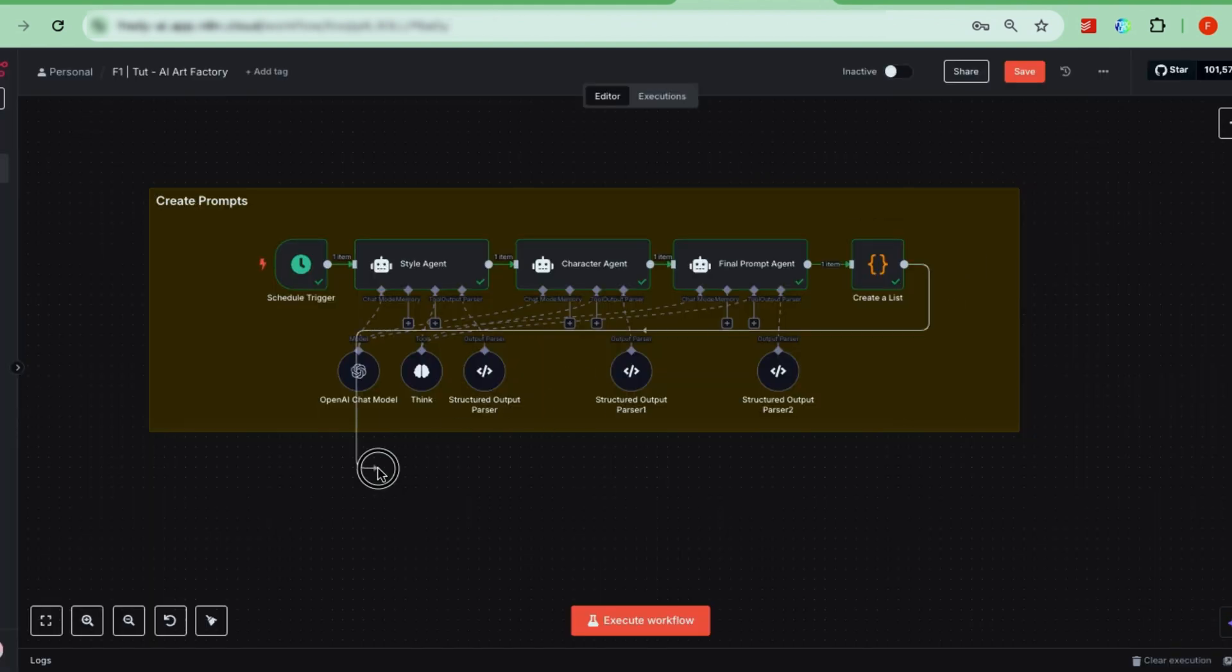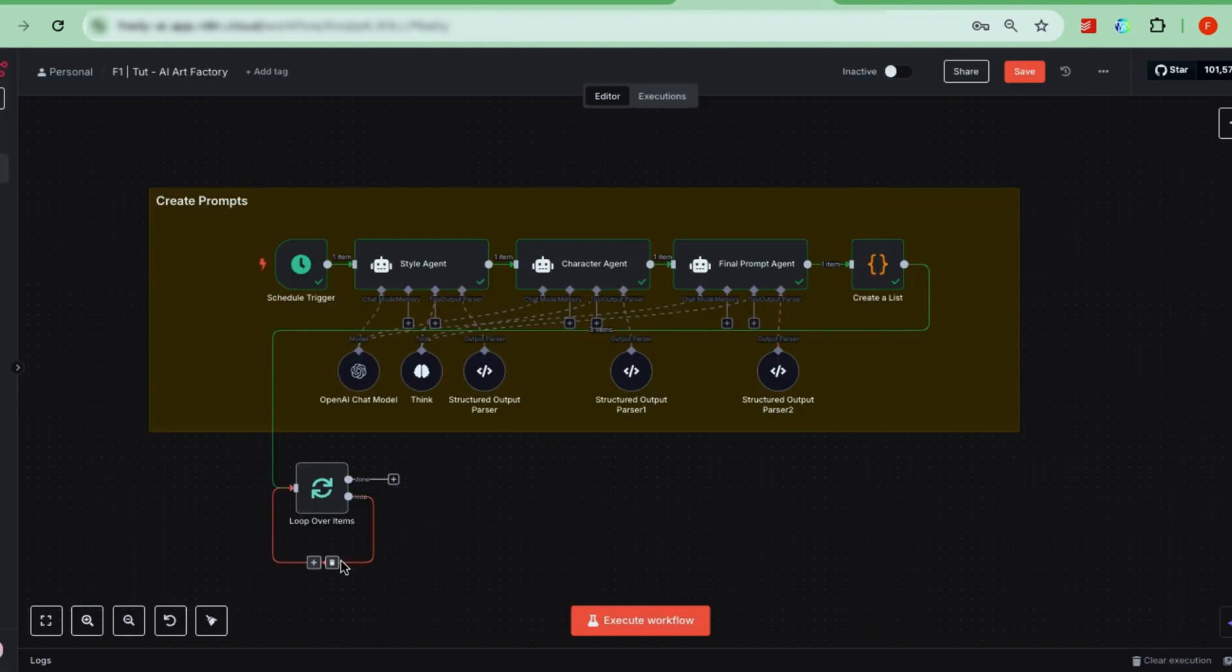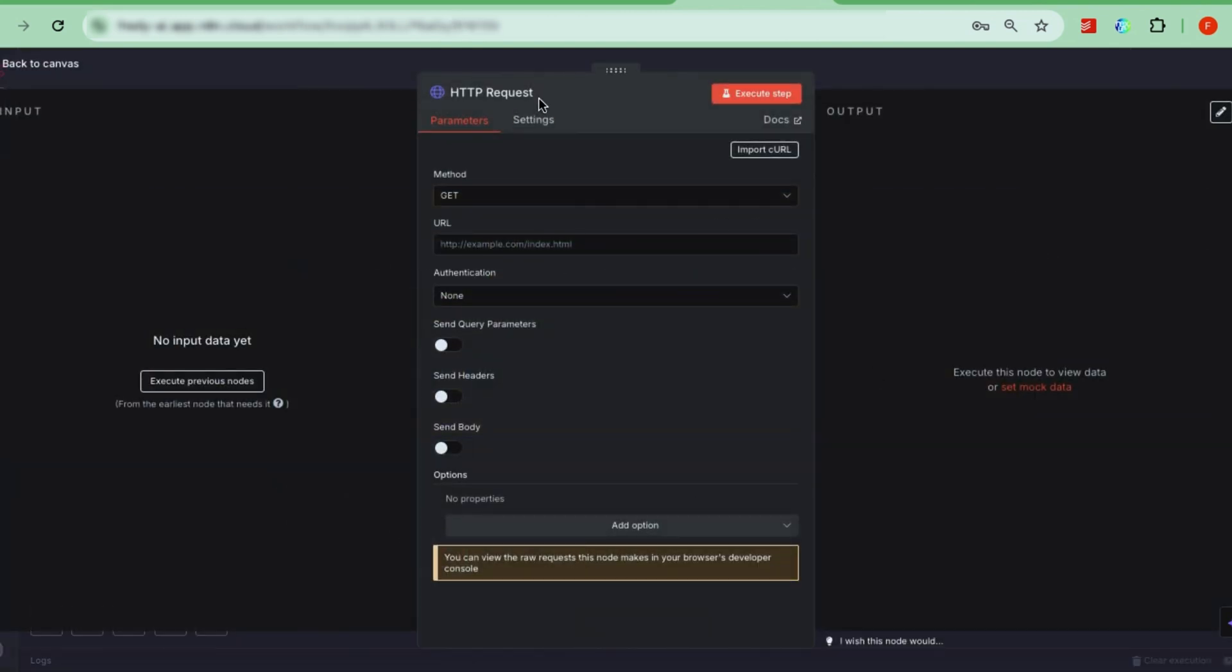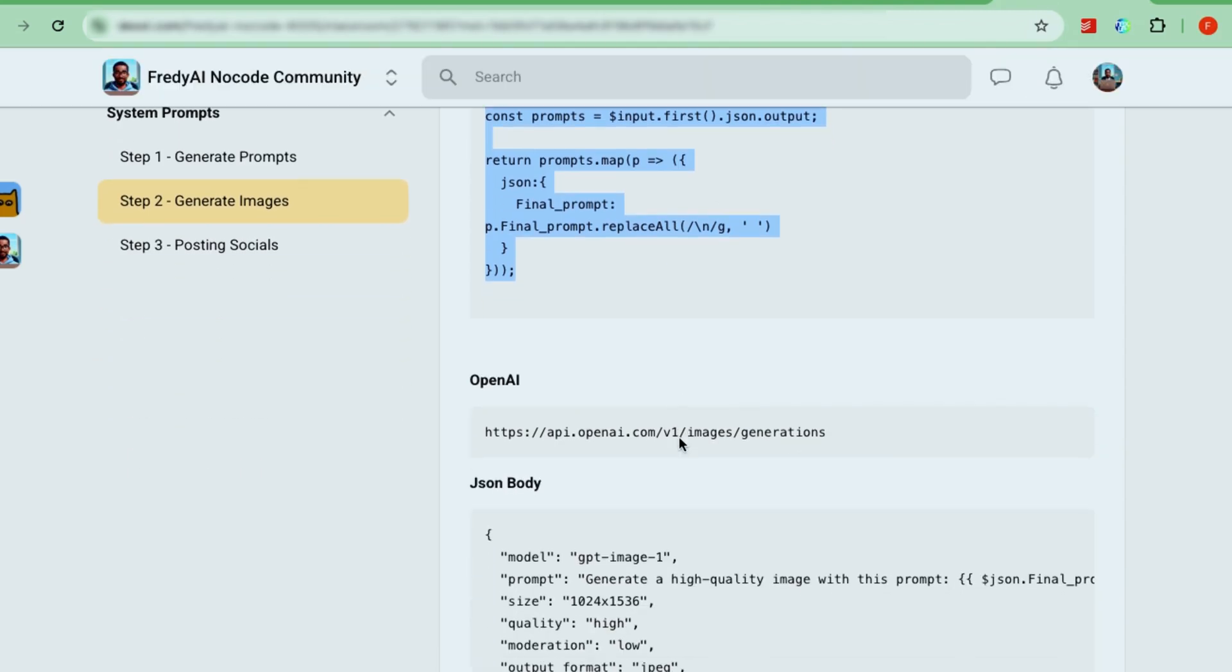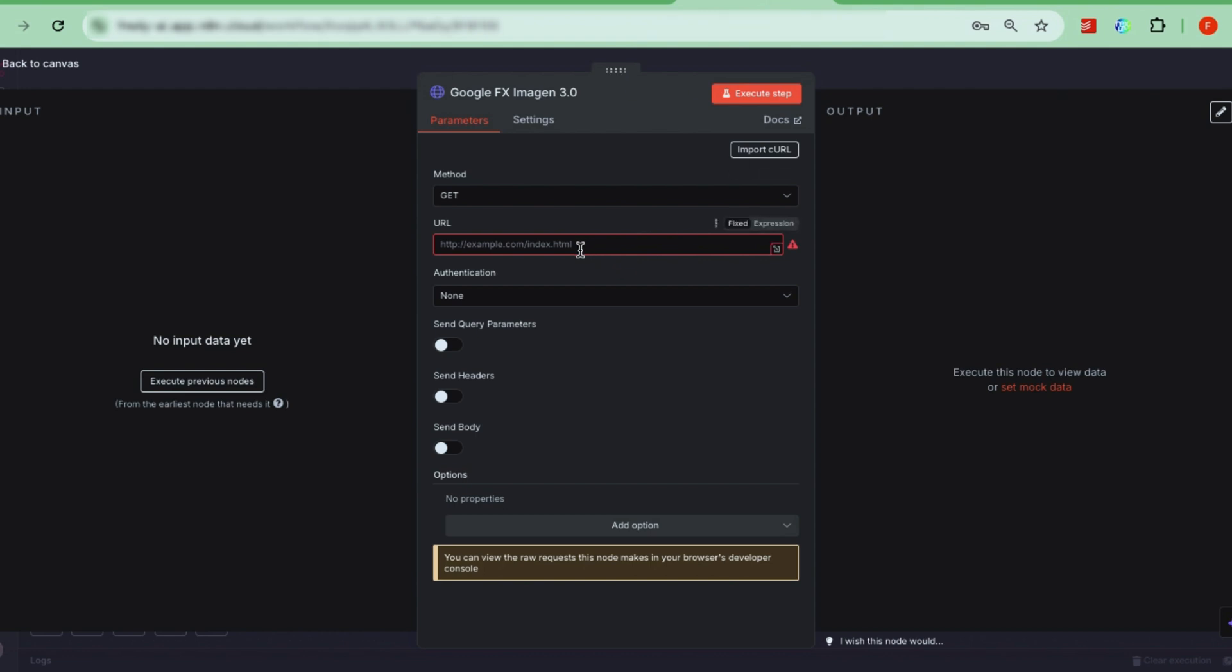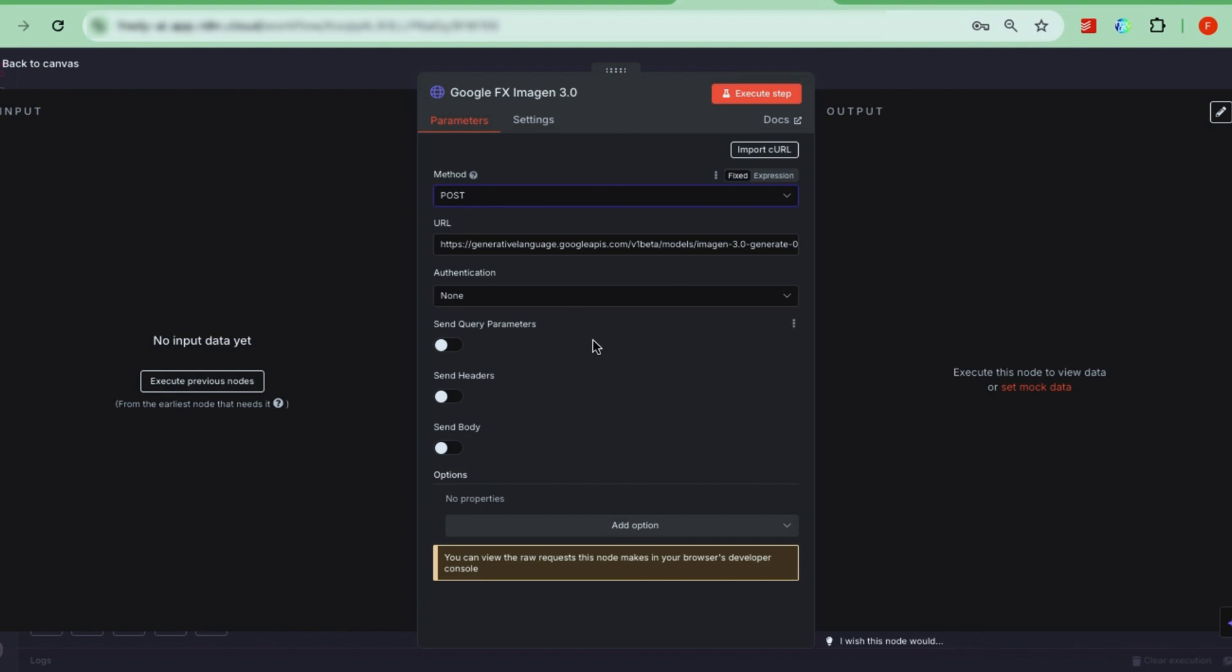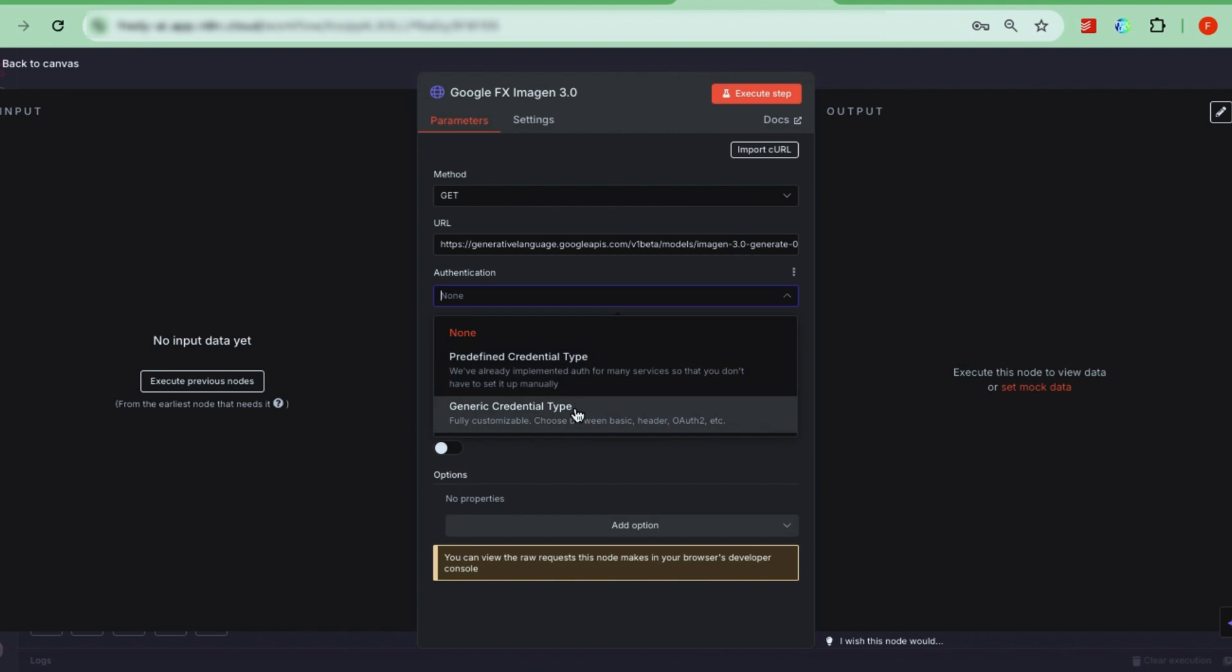Next, we send those prompts to the image model with an HTTP request node. To do this, we first add a looping node right before the HTTP request. This node takes the list of prompts and breaks them down into separate items, so each prompt can be processed individually. Set the method to post, because we're posting a request to Google Imagen's API, sending the prompt and receiving the generated image back. The HTTP request node is widely used in N8N workflows because it's flexible and allows connecting to any third-party service through APIs. Paste the API endpoint URL available in our course page. This URL points to Google Imagen 3.0's image generation API.